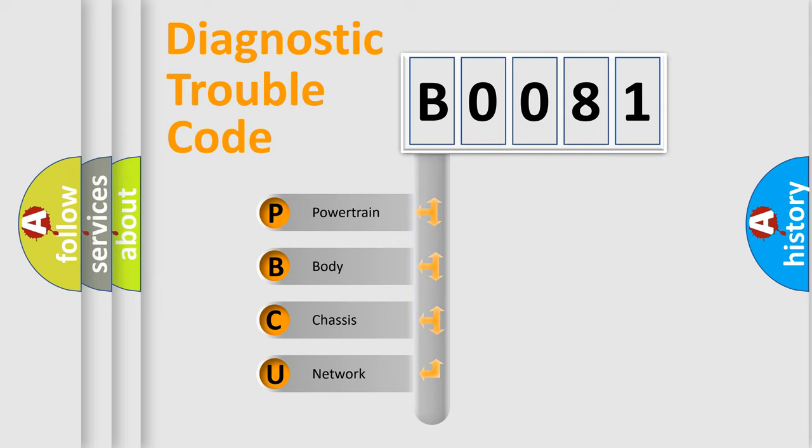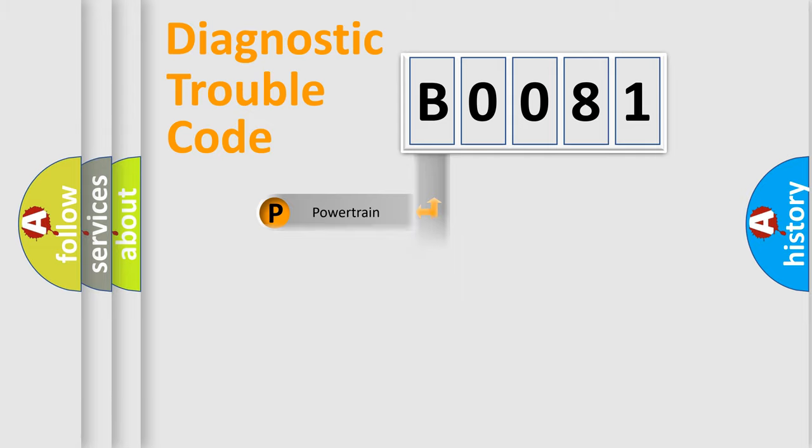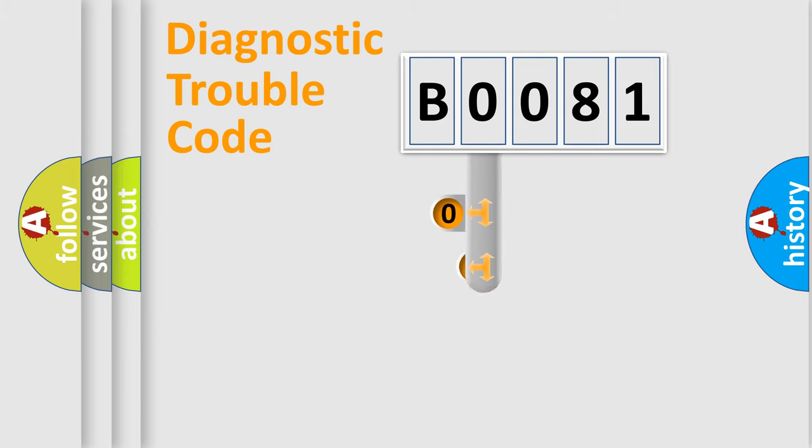We divide the electric system of automobile into four basic units: Powertrain, Body, Chassis, and Network. This distribution is defined in the first character code.